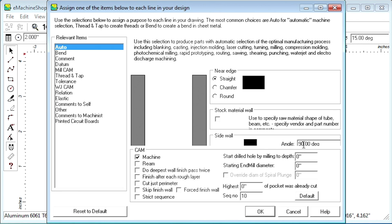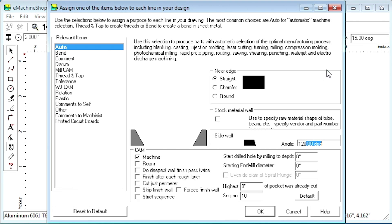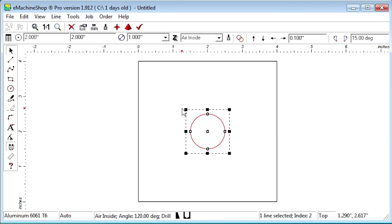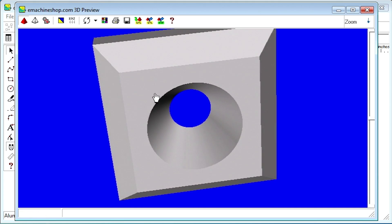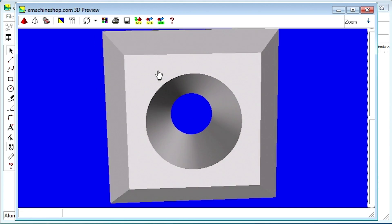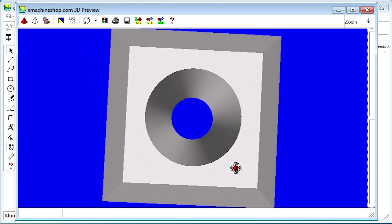Let's select a wall angle of 120 degrees. Let's look at the 3D view again. Notice the tapered wall.